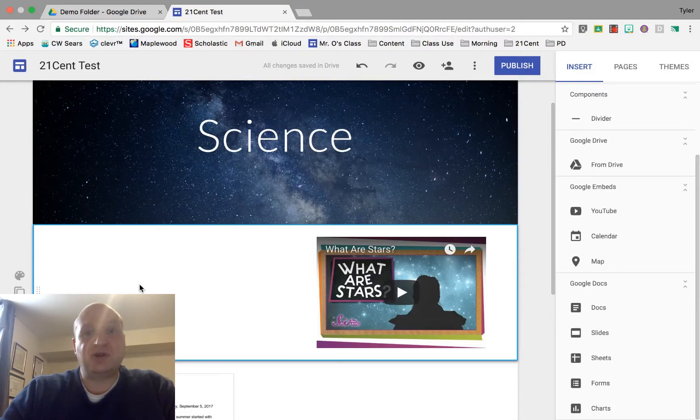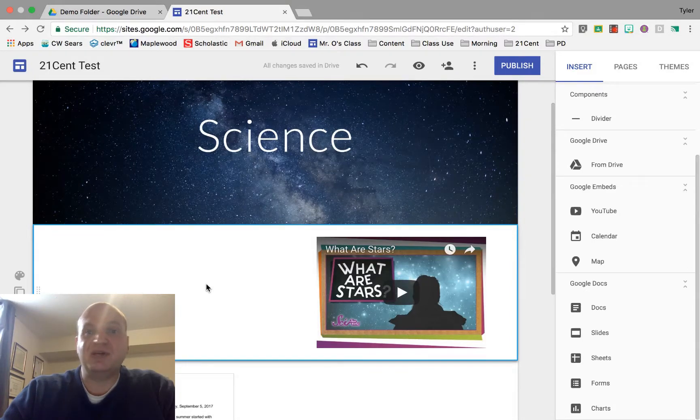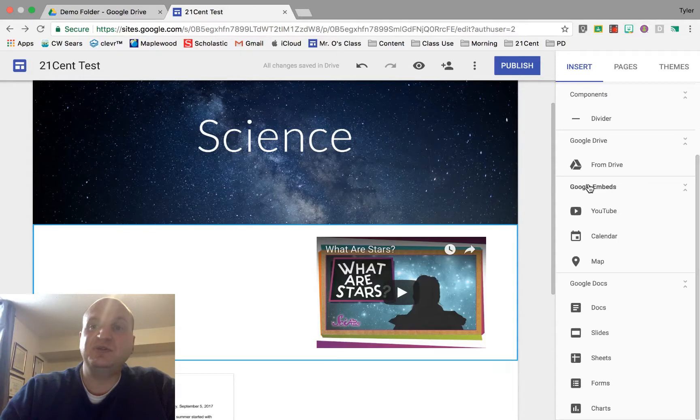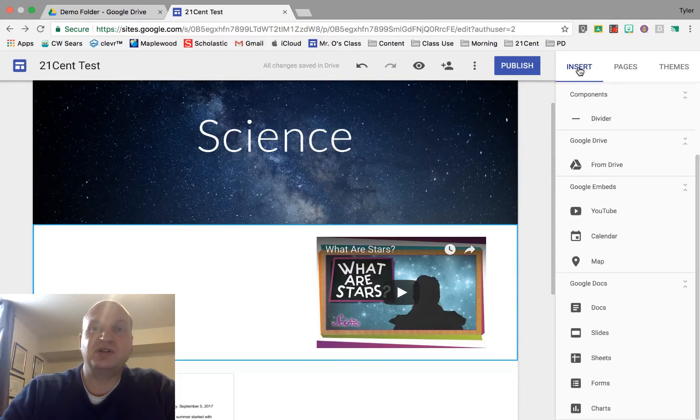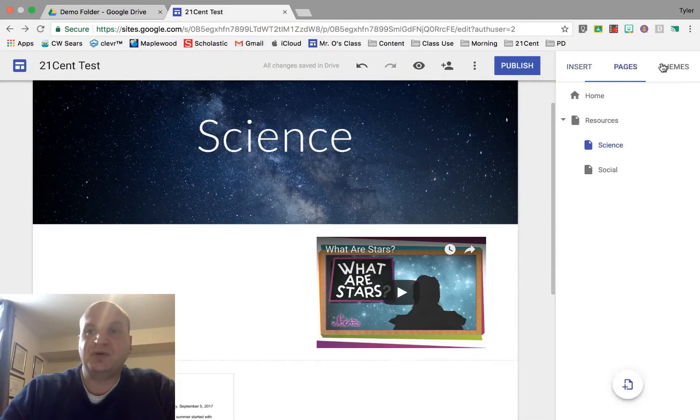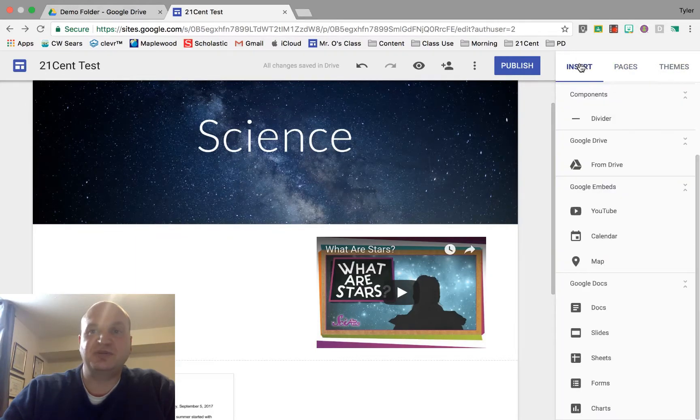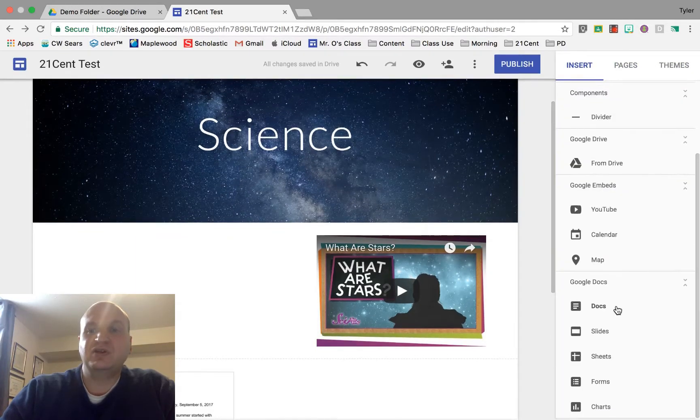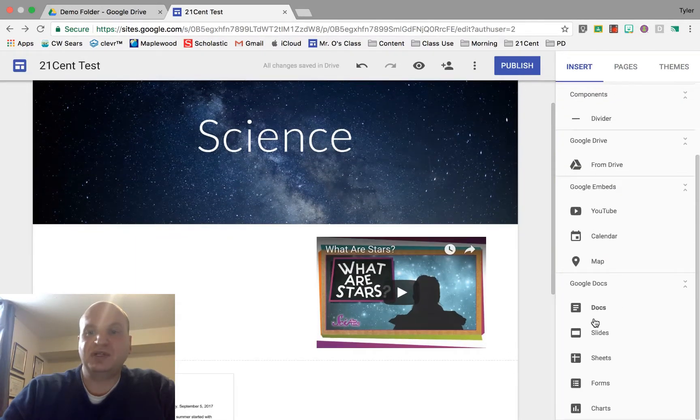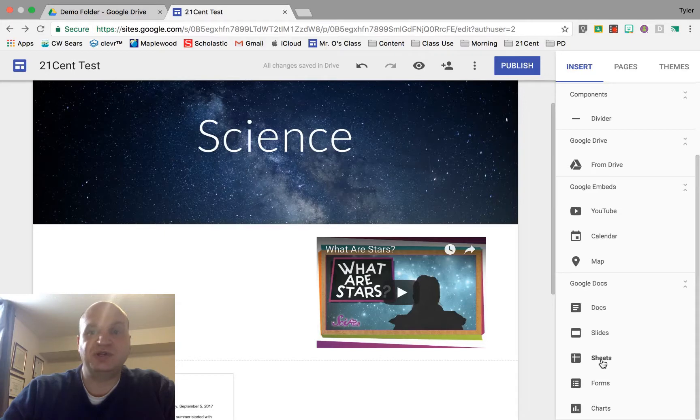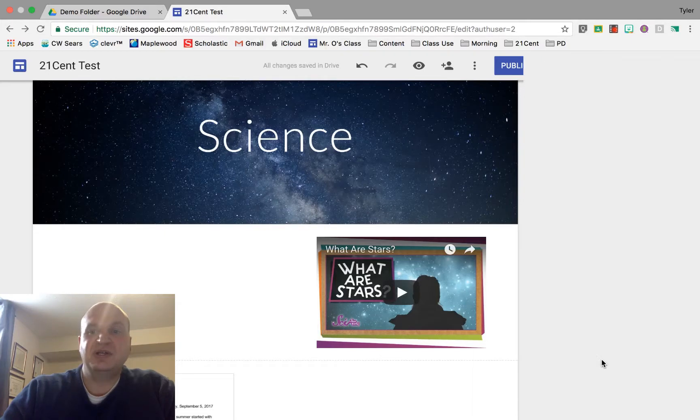Let's put our Google Sheet into the website now. What you need to do is go over to the insert button on the top right-hand side. If you're on pages or themes, you'll have to click the insert button, scroll down until you see Google Docs, and there's Google Sheets right there. Let's click on that.